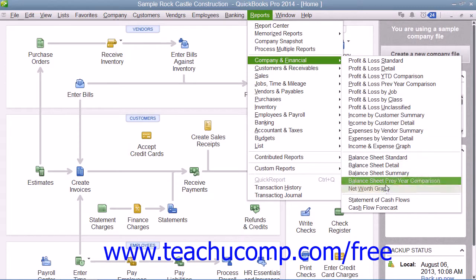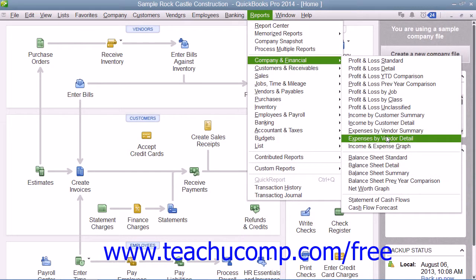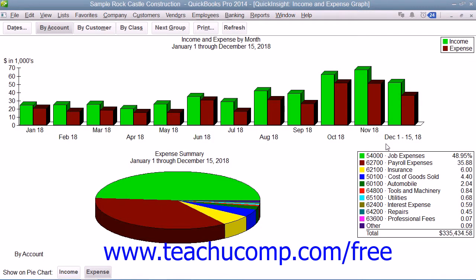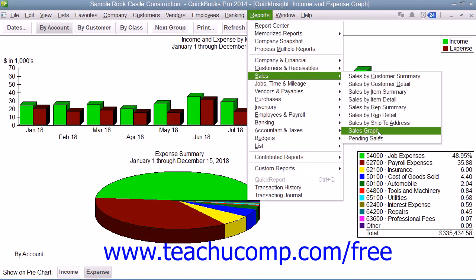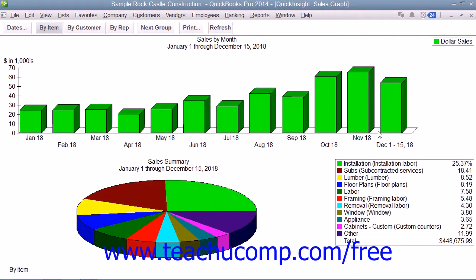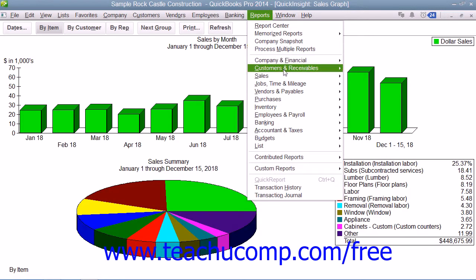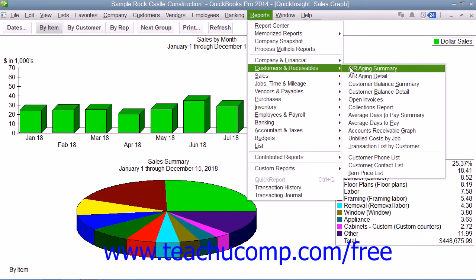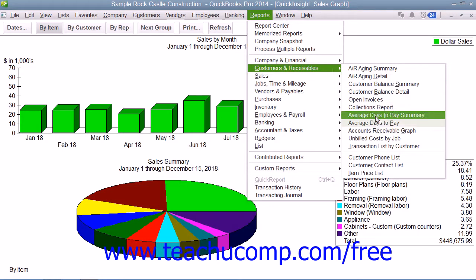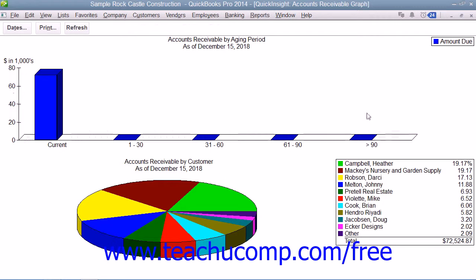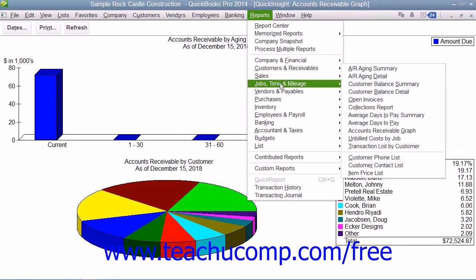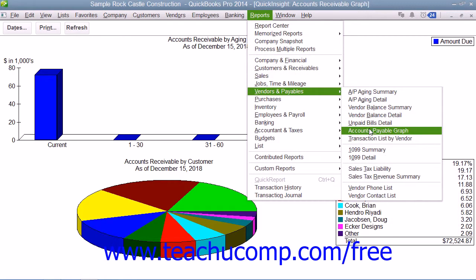First off, you can show the income and expense graph, which shows your company's income and expenses for the date range that you specify. You can also generate a sales graph, which shows your company's sales income for a period you specify. You can also generate the accounts receivable graph, which shows how much your customers owe your company.